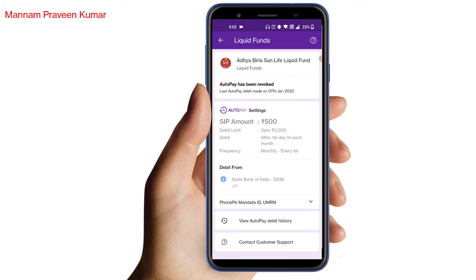If you see that auto pay has been revoked, and if you have a debit or money, you will be debited. If you have automatic payments enabled and you don't pass it, you will be removed.